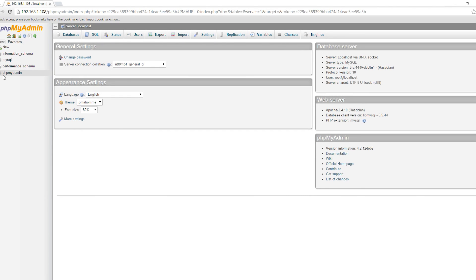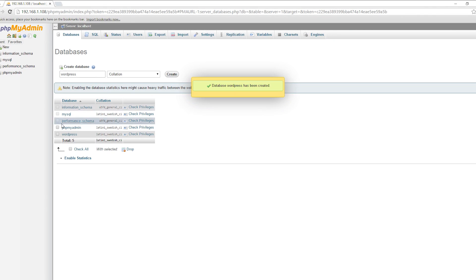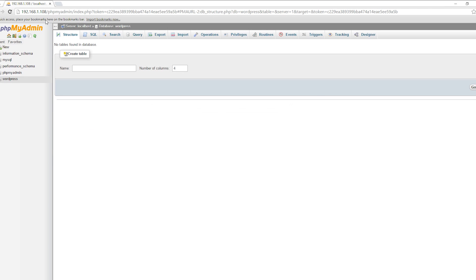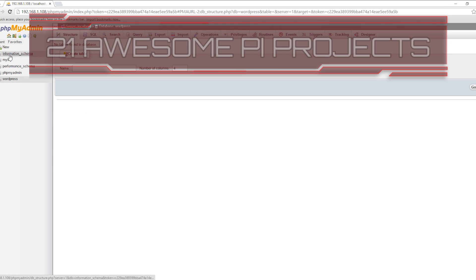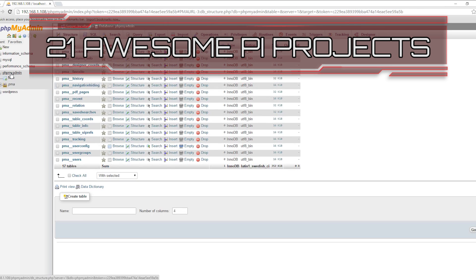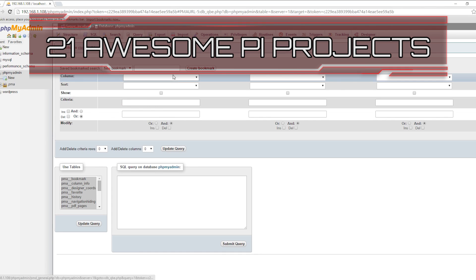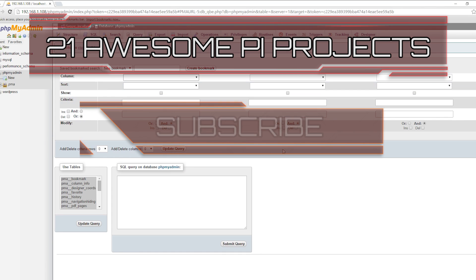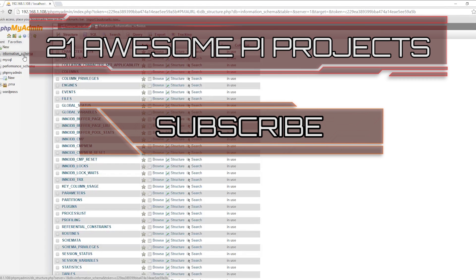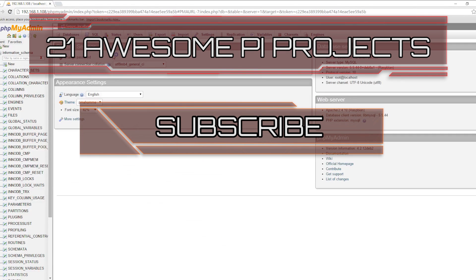If you come across any trouble, have feedback, or think I missed a step, feel free to drop me a comment below or over at pimylifeup.com. Until next time, have a good one. Looking for more Pi projects to do? Check out these 21 awesome Pi projects that anyone can do. Don't forget to subscribe so you can stay up to date with the latest and greatest projects, guides, and much more.